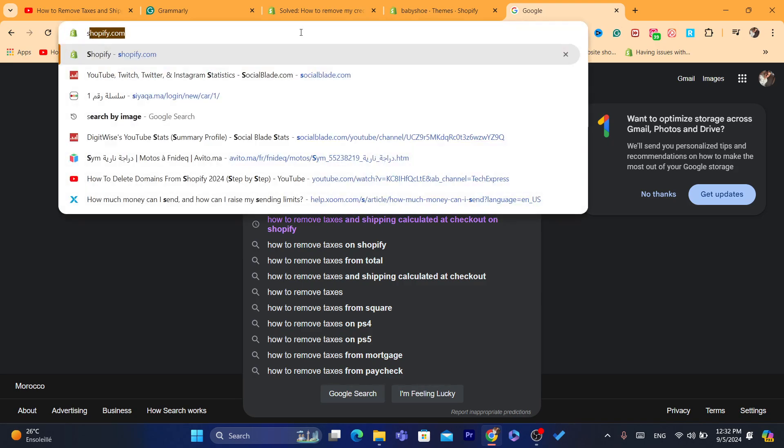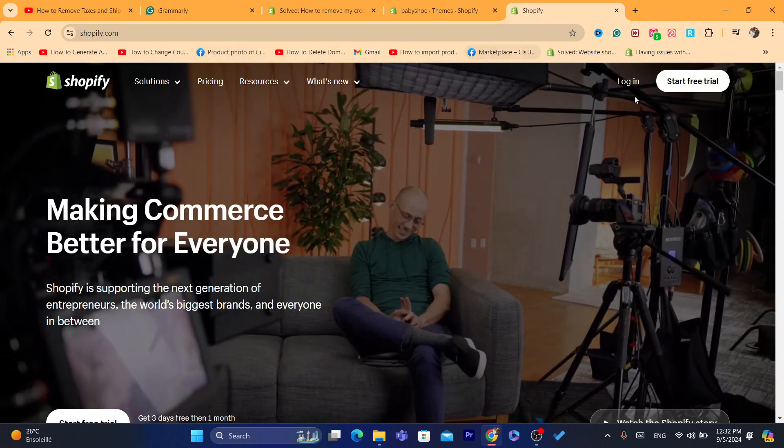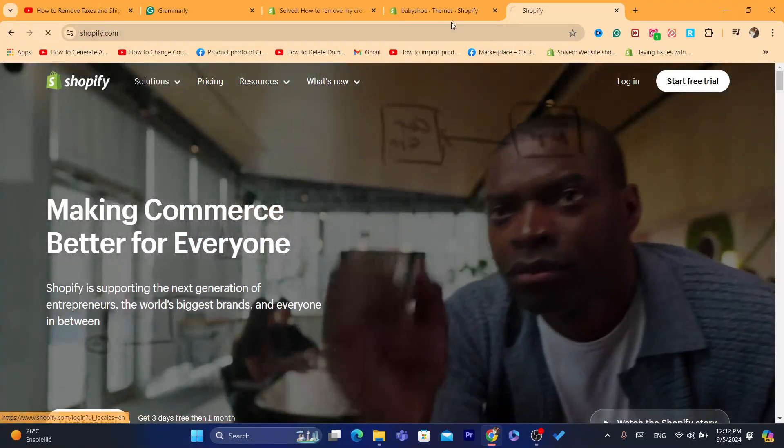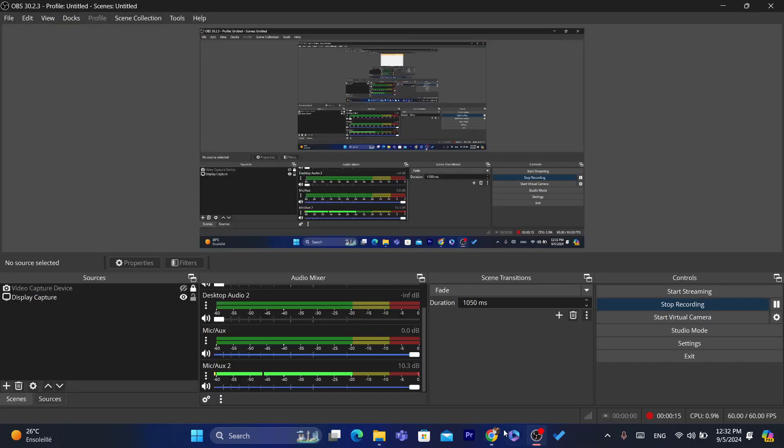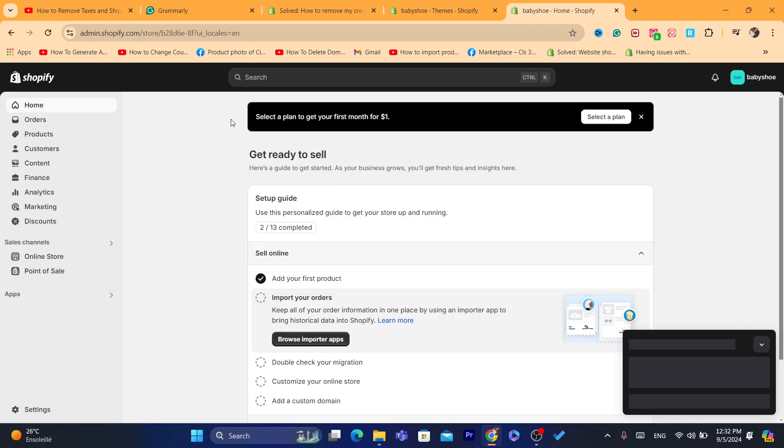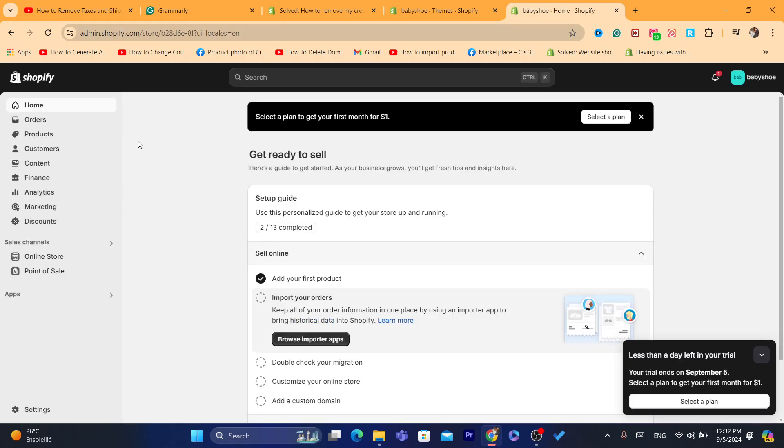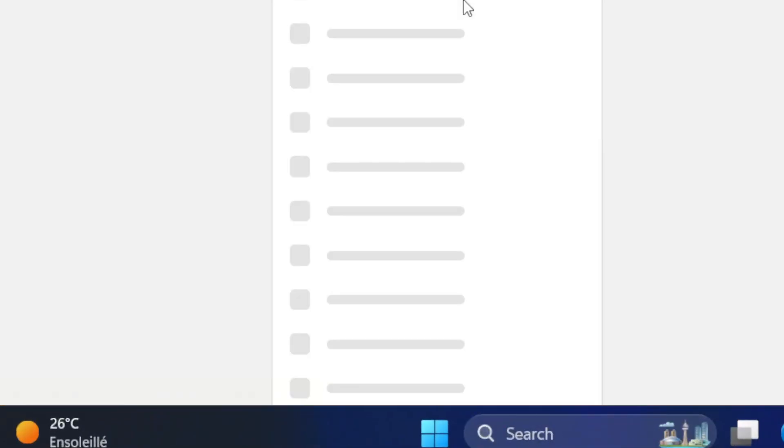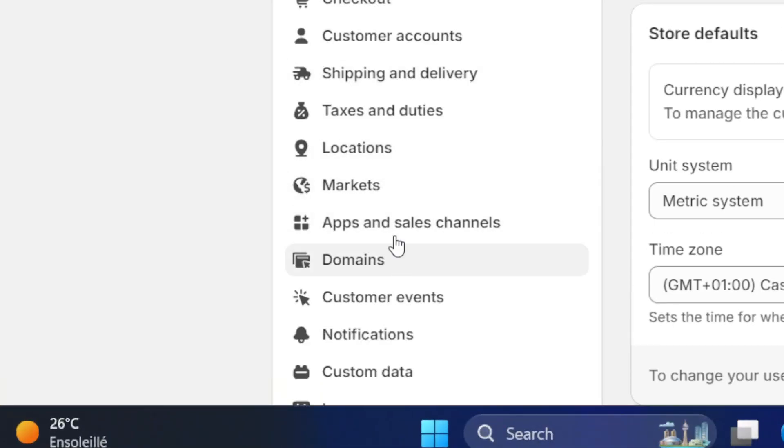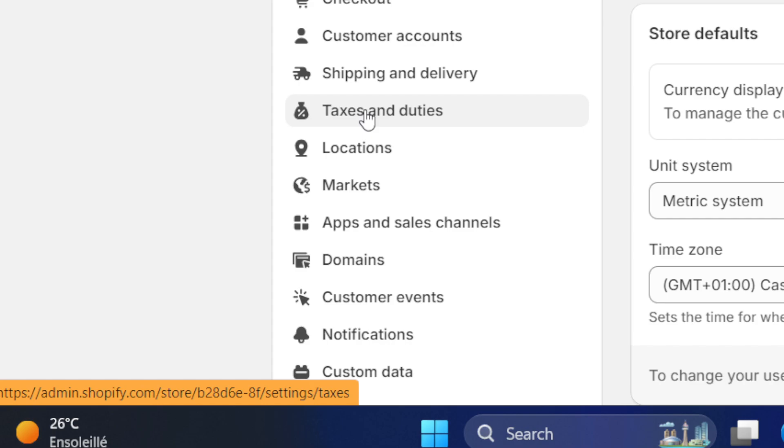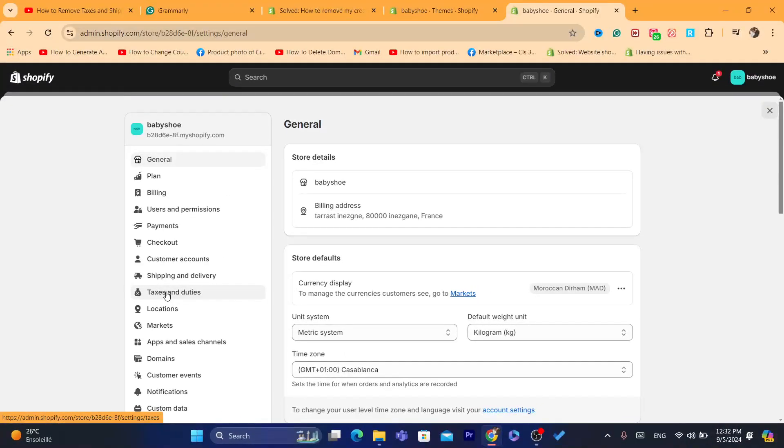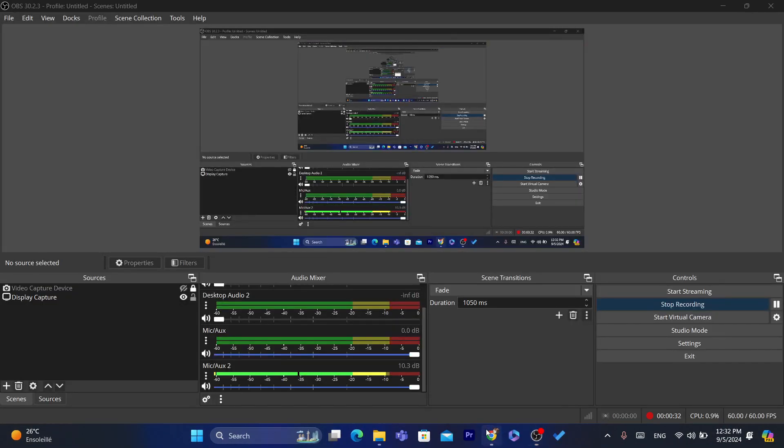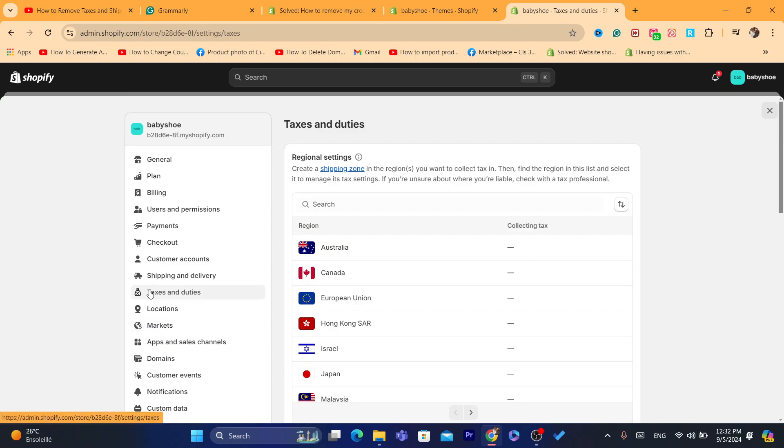All you need to do is open your own Shopify store. Just log in to your Shopify store. That's the first step. After you log in to your Shopify store, what you need to do next is click here at the bottom left—I'm sorry, at the bottom left. You want to click on Settings, and you want to click here where it says Taxes and Duties. I hope I pronounced it correctly.